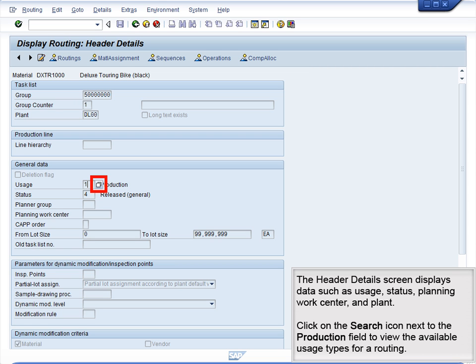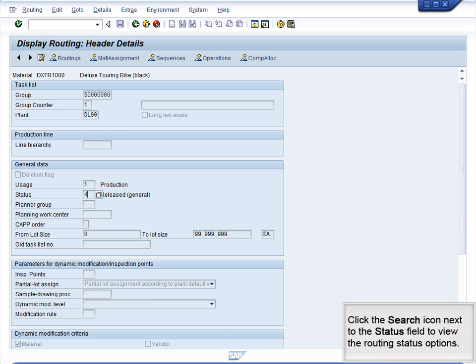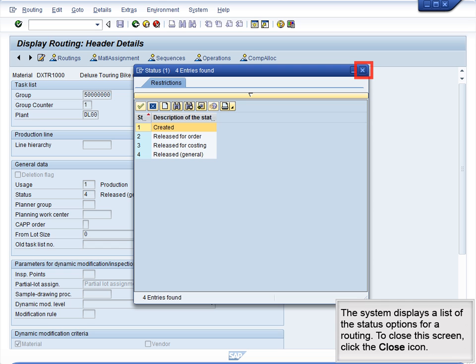Click on the Search icon next to the Production field to view the available usage types for a routing. The system displays a list of the possible usage types that can be selected for a routing. To close this screen, click the Close icon. Click the Search icon next to the Status field to view the routing status options. The system displays a list of the status options for a routing. To close this screen, click the Close icon.